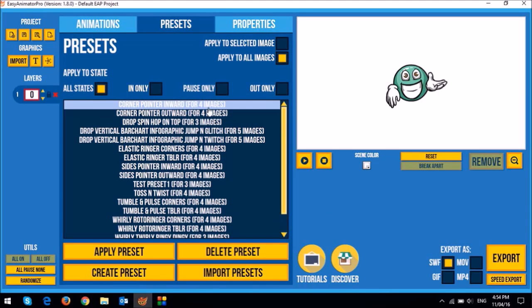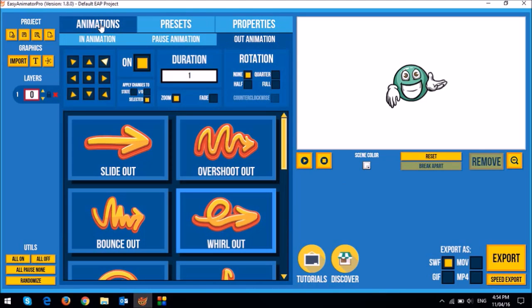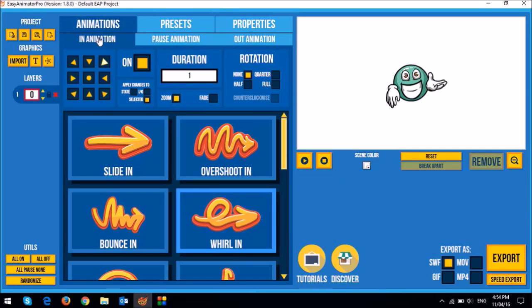So the beauty of presets is that once you apply them, you can easily modify them. So for example, if I were to modify this animation, this preset animation that I've applied to this SVG image, I would essentially go to the animations tab and I can go to the in animation here.